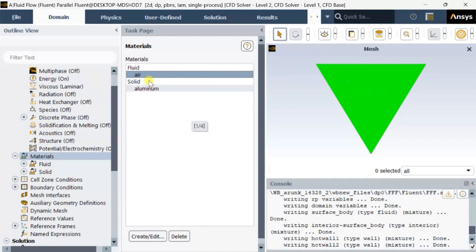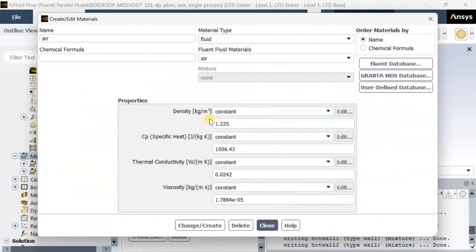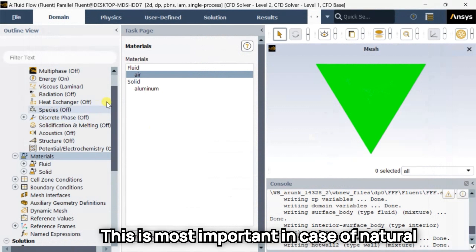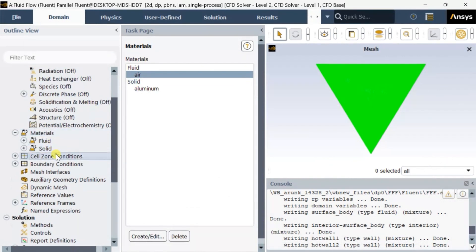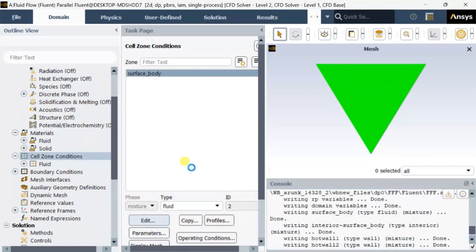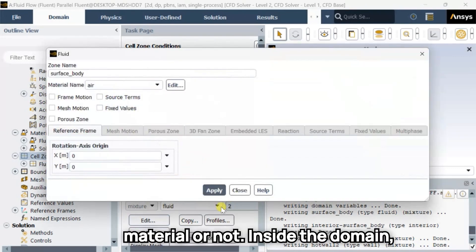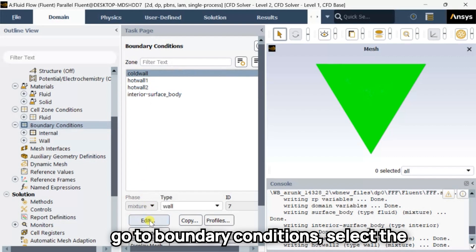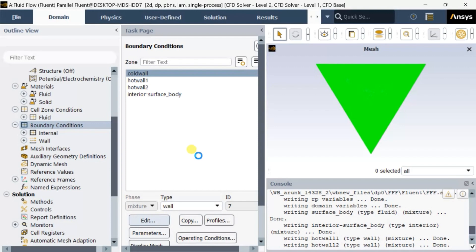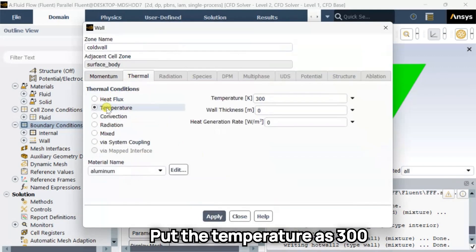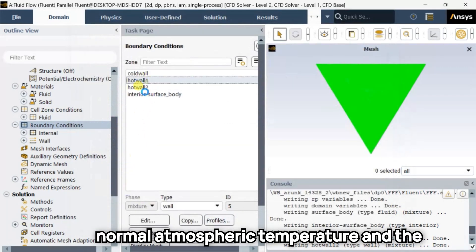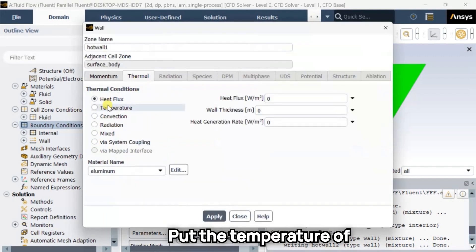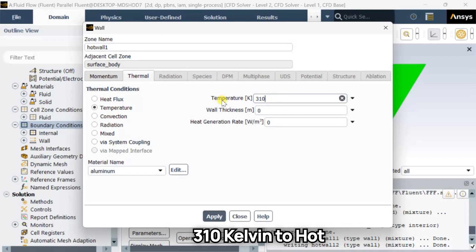Now go to Materials and select Air. We are going to change the density of the default air — change it to Incompressible Ideal Gas, which is most important in the case of natural convection analysis. Then go to Cell Zone Conditions to check that air has been assigned as the flow material inside the domain. Now go to Boundary Conditions. Select the Cold Wall, click on Edit, and put the temperature as 300 Kelvin. For Hot Wall 1 and Hot Wall 2, put the temperature as 310 Kelvin.